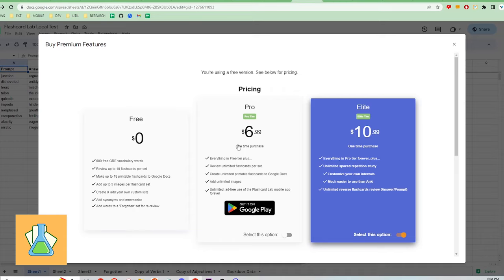Flashcard Lab has a freemium model as well. For the premium version, Flashcard Lab charges a one-time fee for reviewing and printing unlimited flashcards, ad-free use of the mobile app, unlimited spaced repetition study, and the ability to reverse review flashcards. This one-time fee is $10.99.